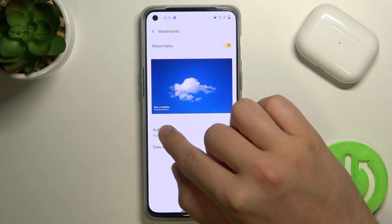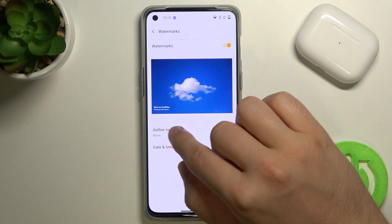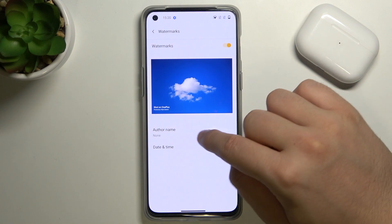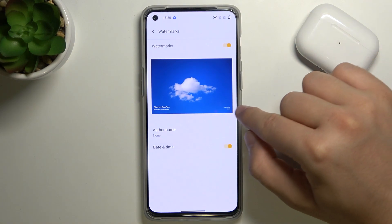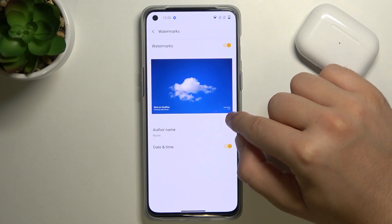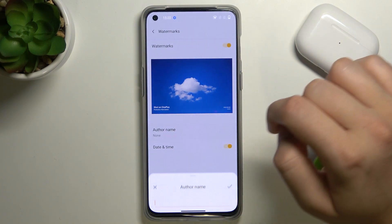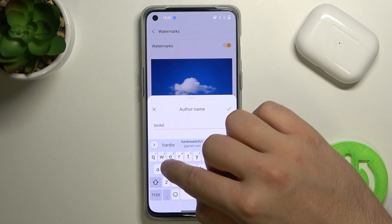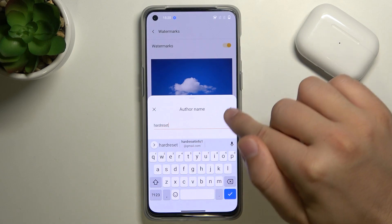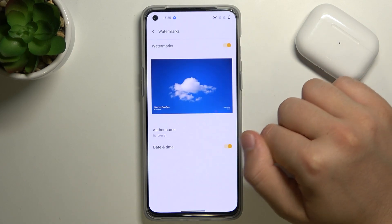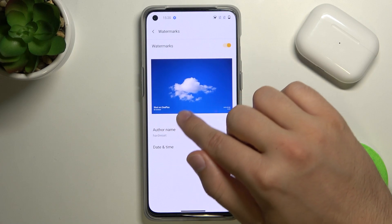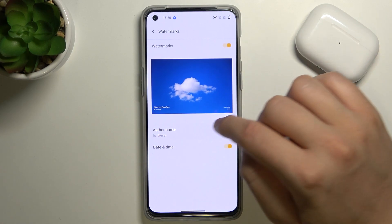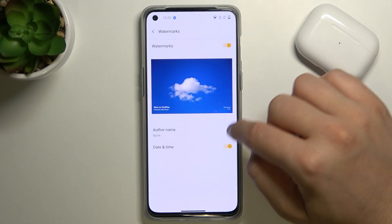Here you will also get a preview of how the watermark will look on the photo. You can add the date and time, which will be added to the bottom right corner. You can also change the author — type whatever you want and then click to confirm. And as you can see, that's how your watermark will look on the photo.